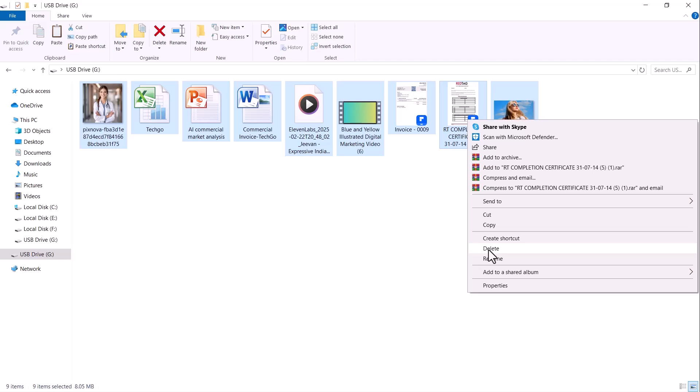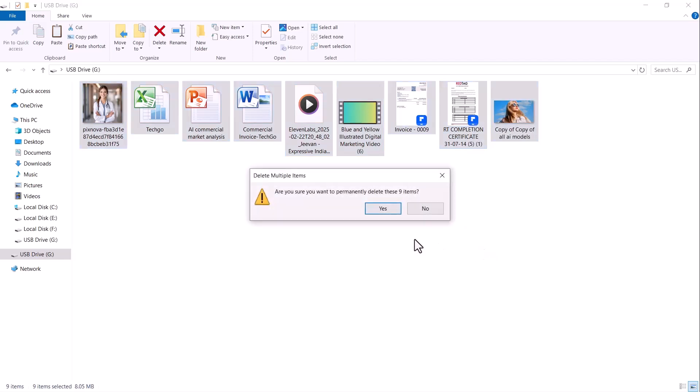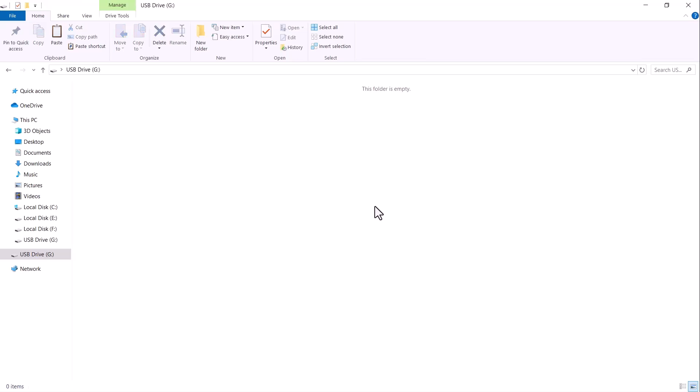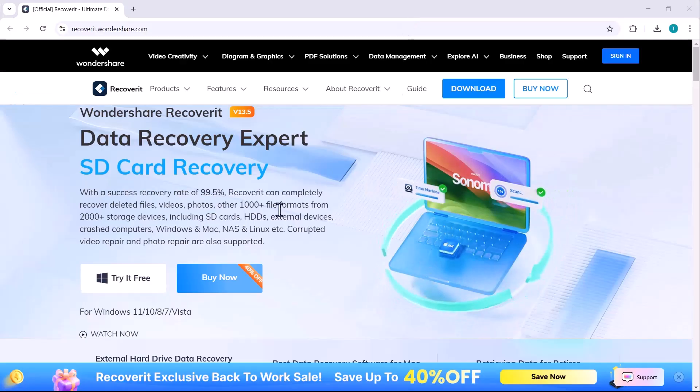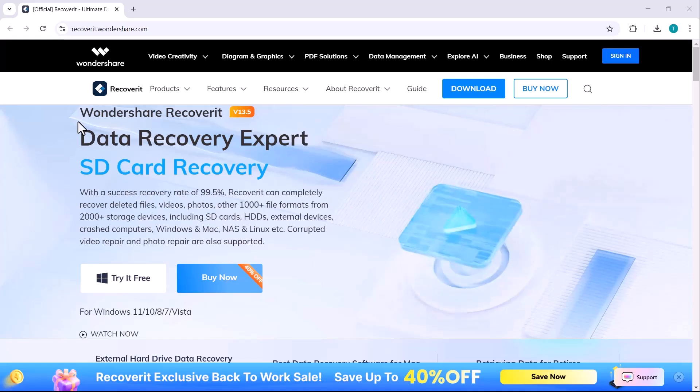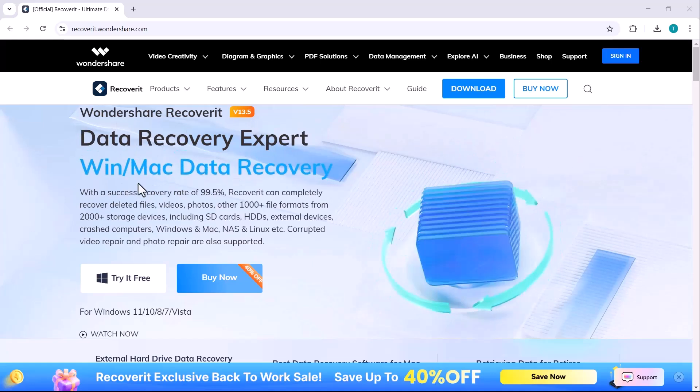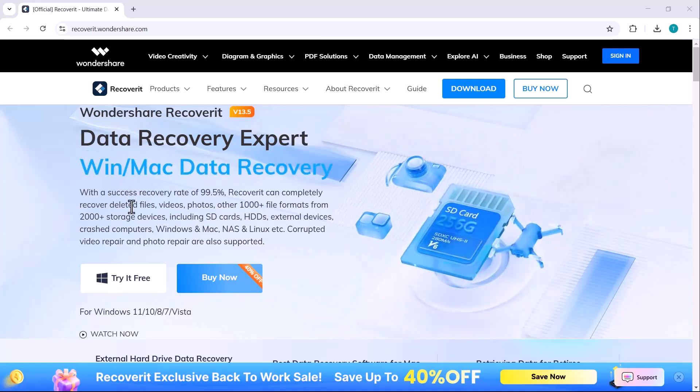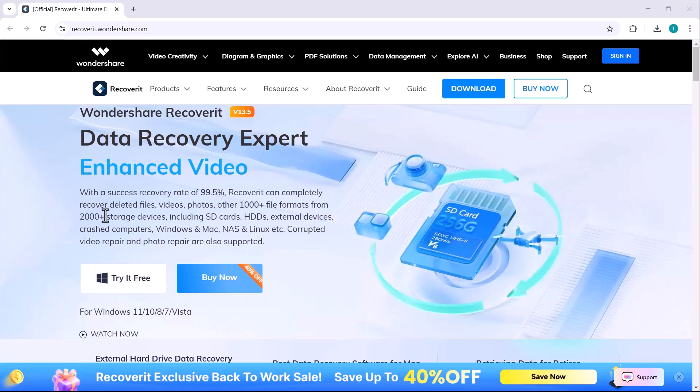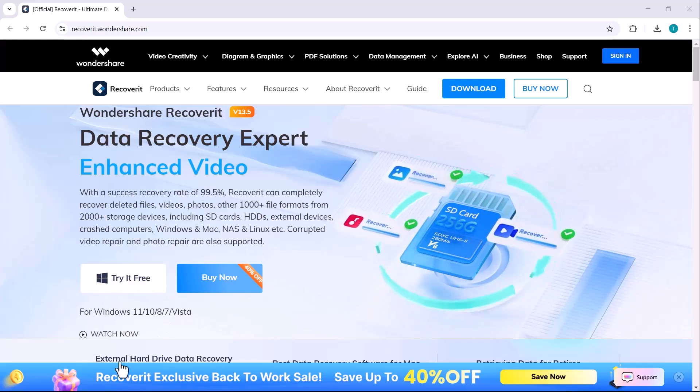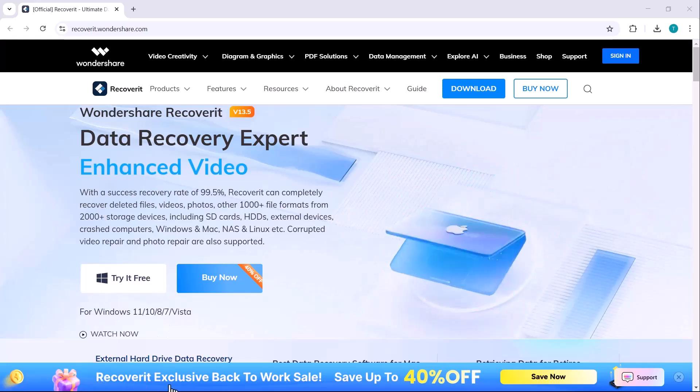Losing valuable data can be frustrating, especially if it's related to work or an important project. But don't worry, in this video I'll show you how to recover lost files from SD cards, hard drives, USB drives and even digital cameras using Wondershare Recoverit.